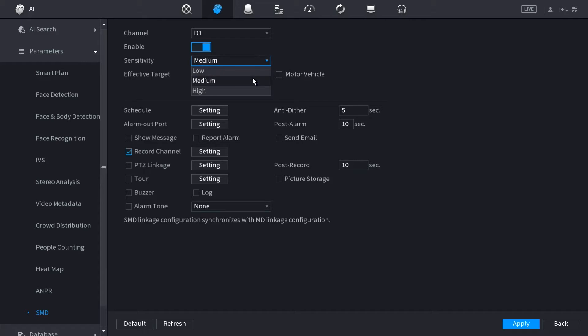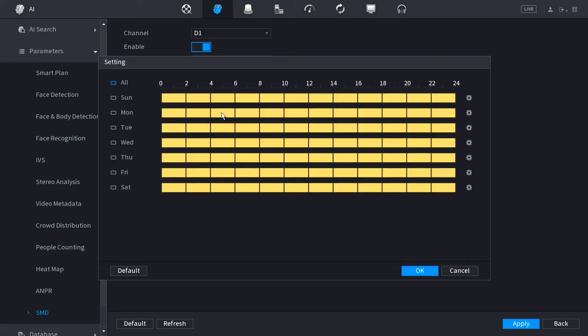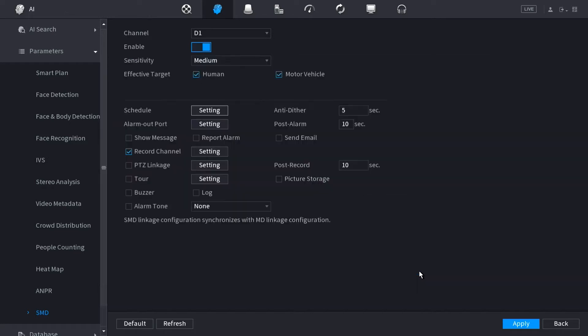You can also schedule when you want SMD to trigger. Click setting next to schedule and you may enter in your own custom defined timelines for each individual day if you'd like. For my application, we're just going to do 24-7 SMD.